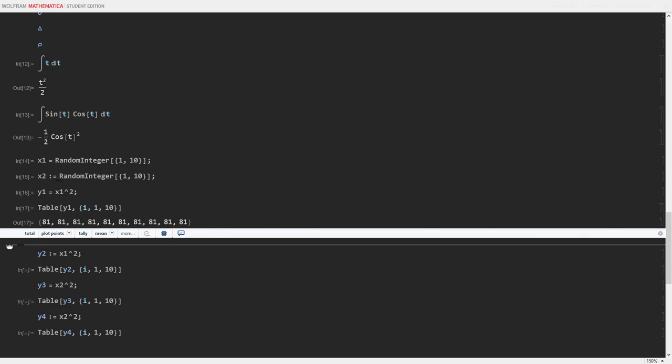Because when x1 is called, random integer has already been run once. And x is defined as whatever random integer gave. In this case, 9. And then y1 is instantly defined as whatever x1 was. So y1 is equal to 9 squared or 81.